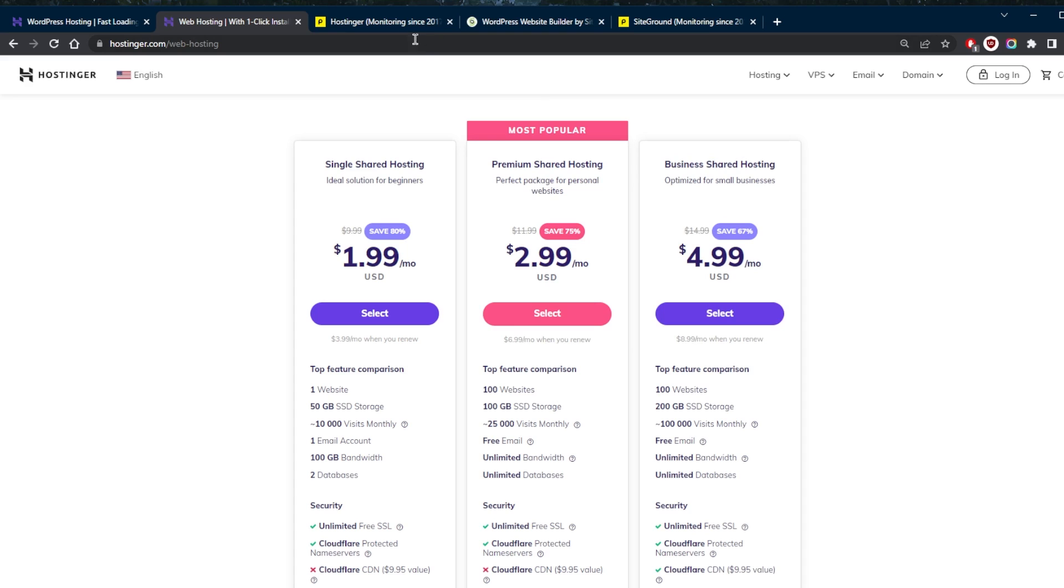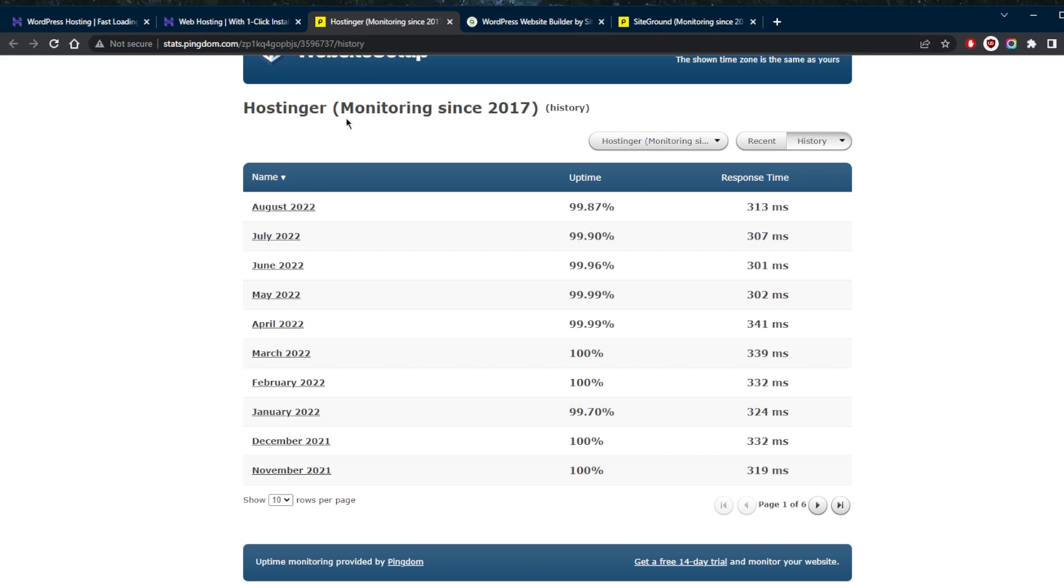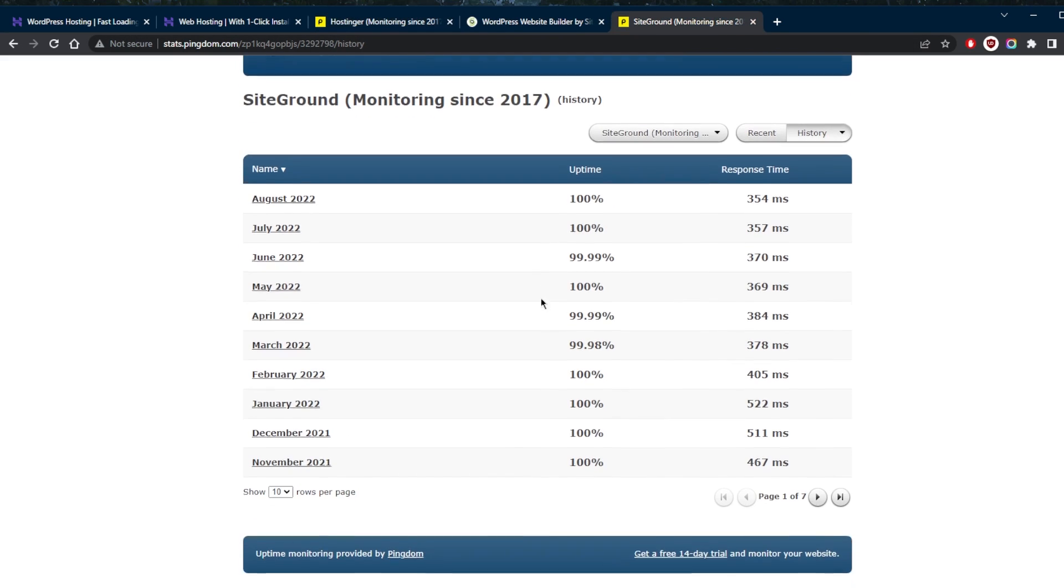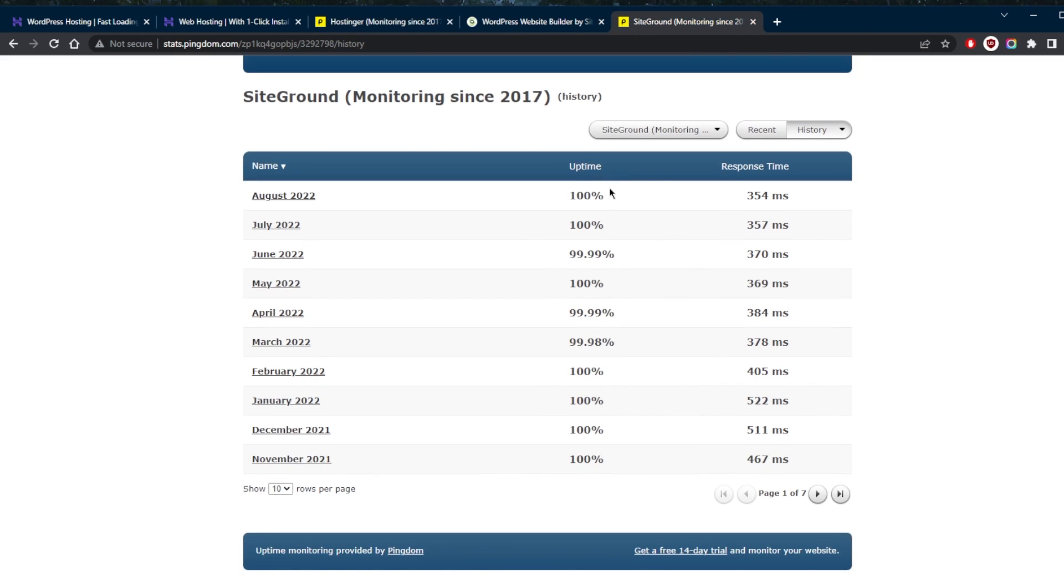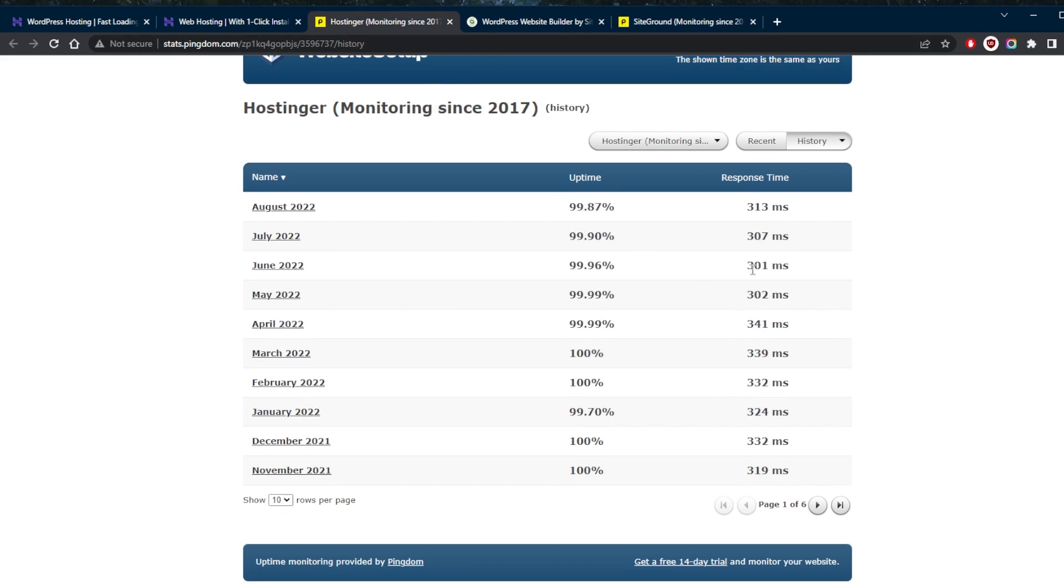In terms of performance, we're going to take a look at Pingdom right here. And as you can tell, we have a few 100% here out of 10 months, we got four months clocking at 100% uptime. Whereas with SiteGround, you see a whole lot more 100% uptime. Now, the response time is definitely quite a bit better, noticeably better, in fact, with Hostinger.